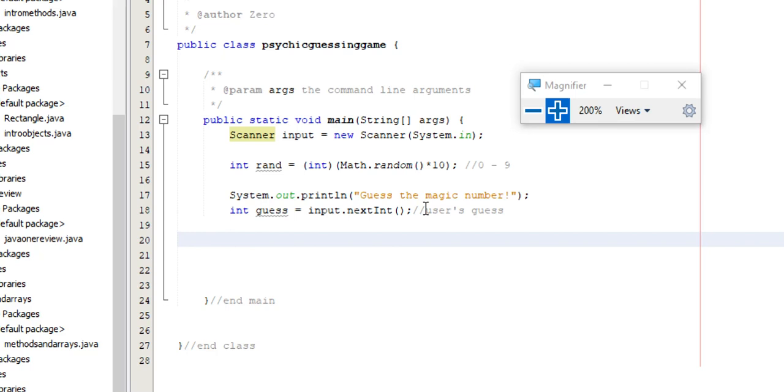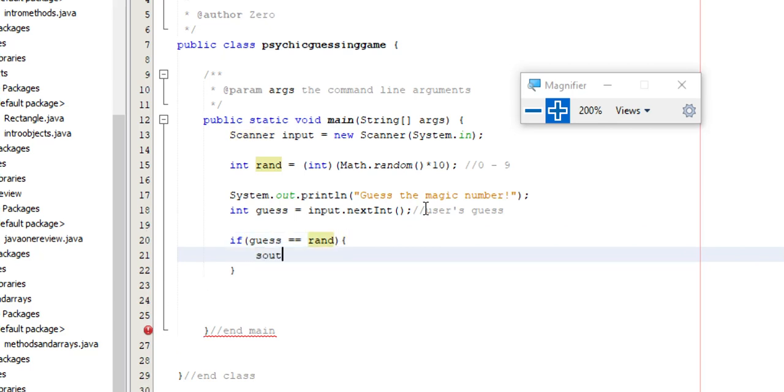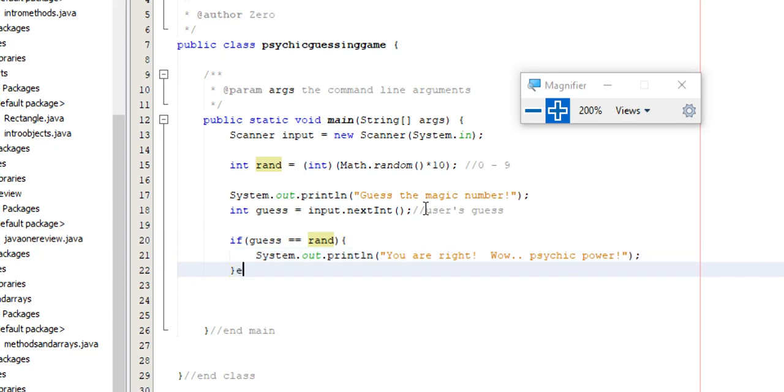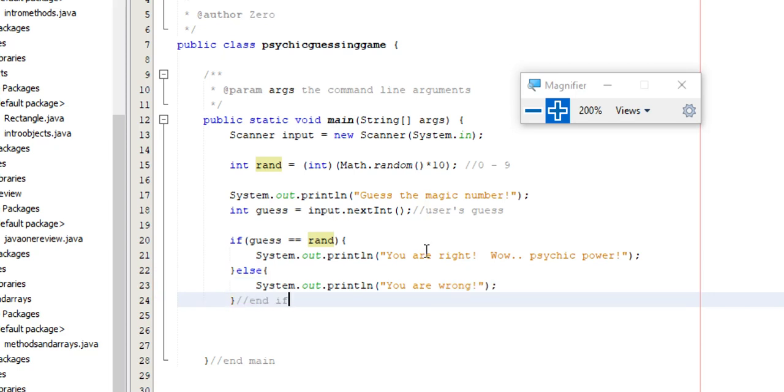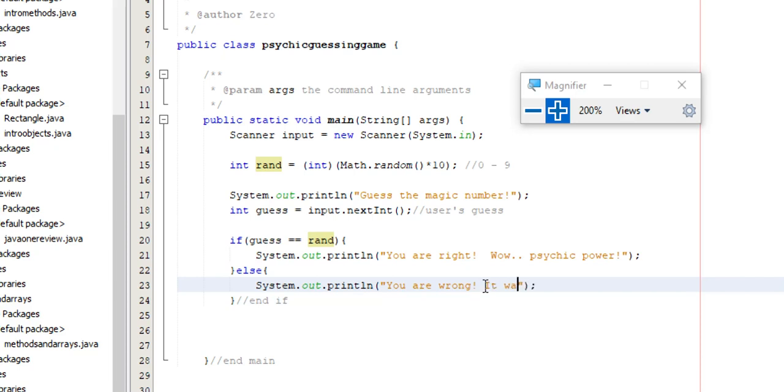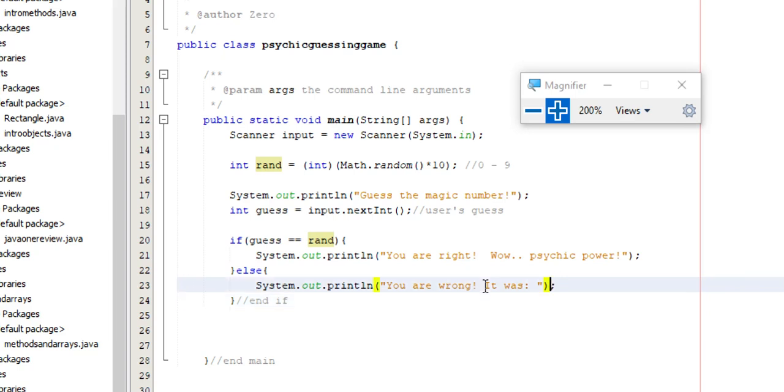Now I just need to know did I guess it right or not. Now if I just want to know straight up is it right or wrong, I can say if guess is equal to rand. You are right. Wow. Psychic power. Else you are wrong. Simple, straightforward, right? I know if I'm right, I know if I'm wrong. Now I don't know how wrong I am, so maybe I should add in, it was plus rand. So that way I know how badly off I am.